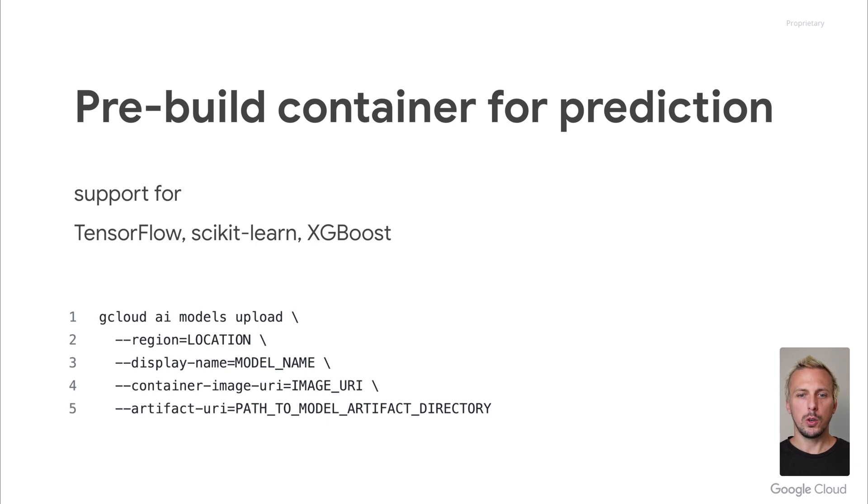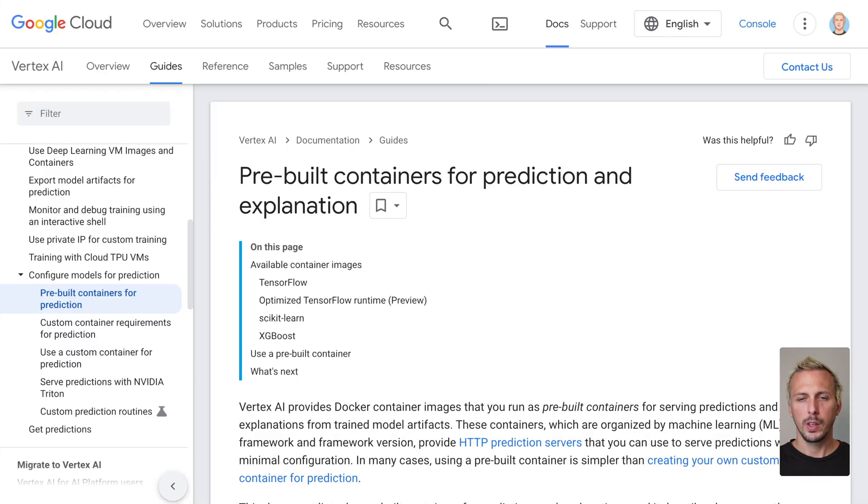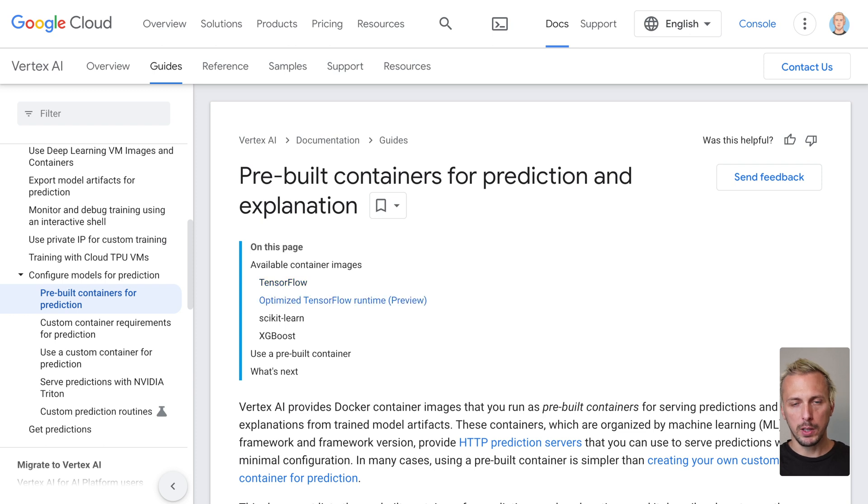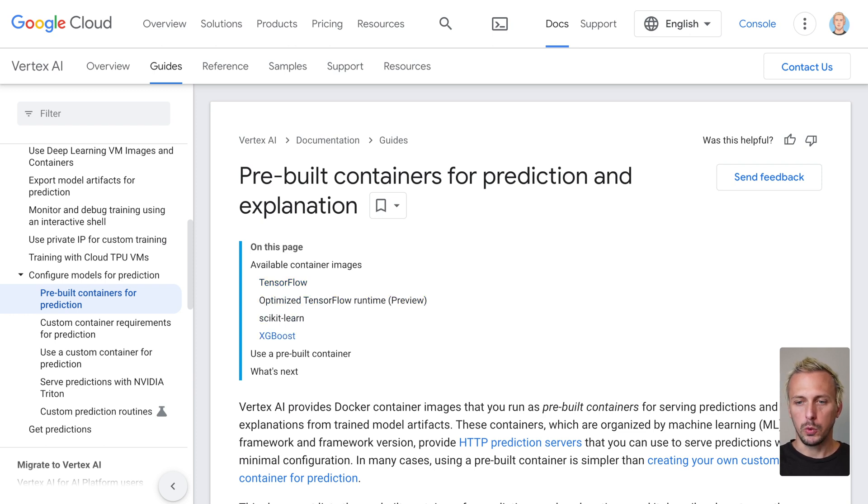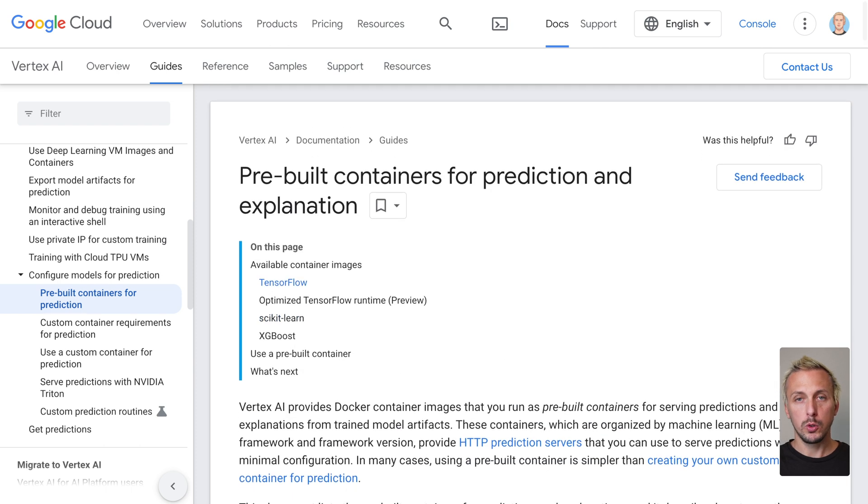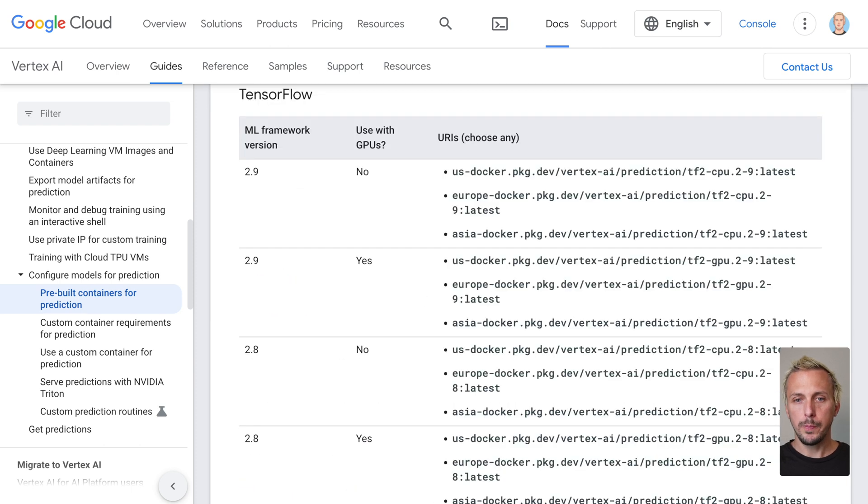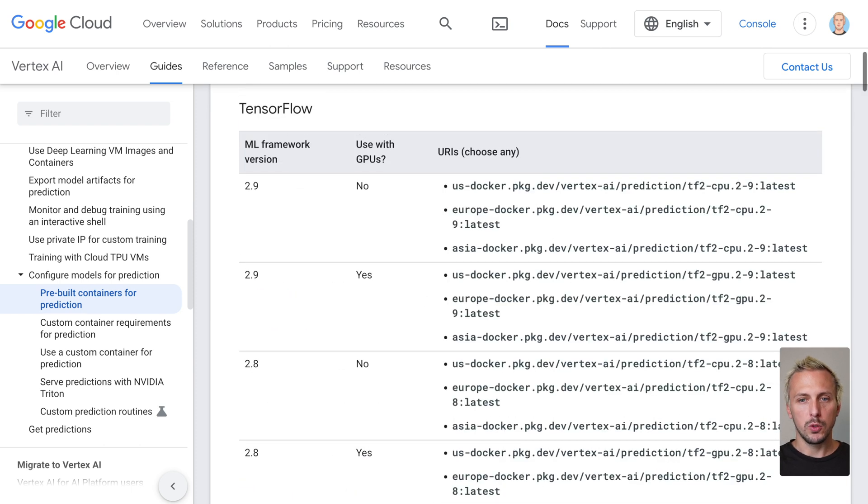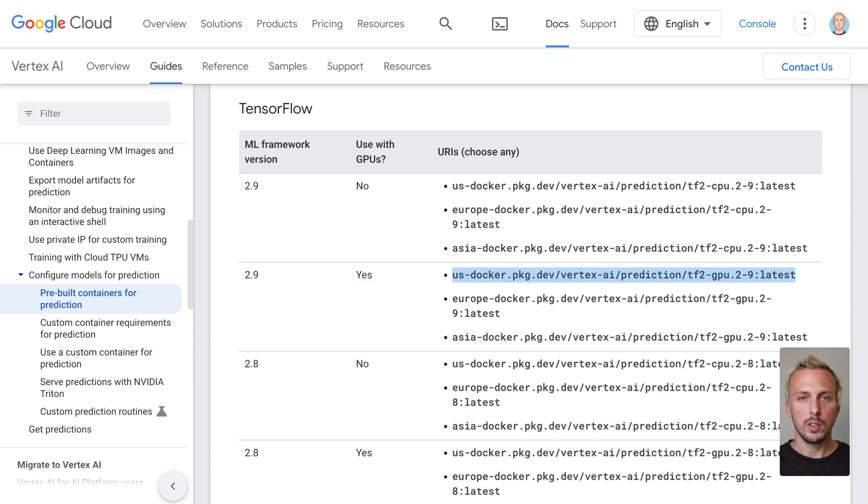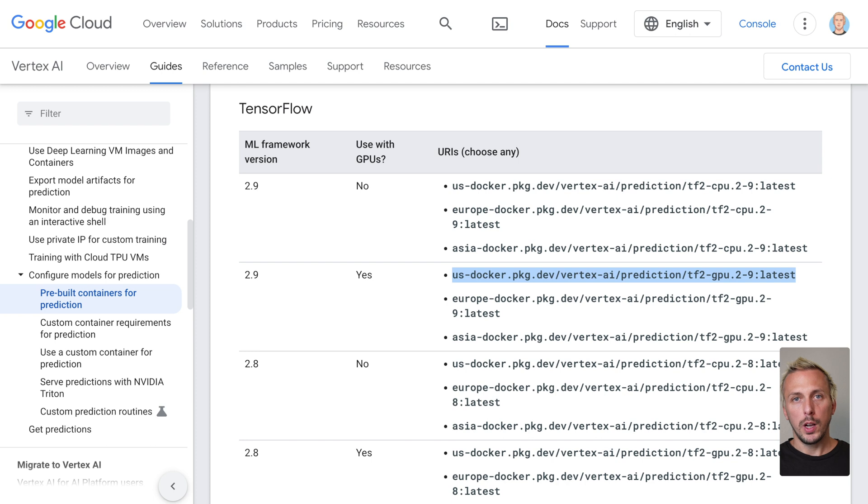Let us have a quick look in the documentation to see how you properly choose your pre-built container. The pre-built containers are all listed in the documentation. You can see we have pre-built containers for TensorFlow, Optimized TensorFlow, scikit-learn, and XGBoost. If you, for example, want to serve your model with TensorFlow 2.9 with a GPU, you have to check the table here. You see this as your pre-built container. How we do that, we do later on in this video in a hands-on session.